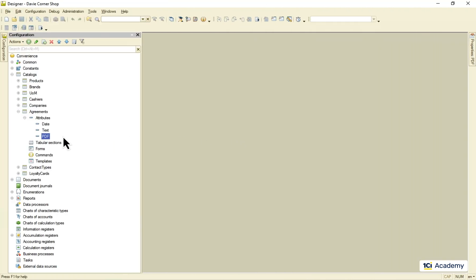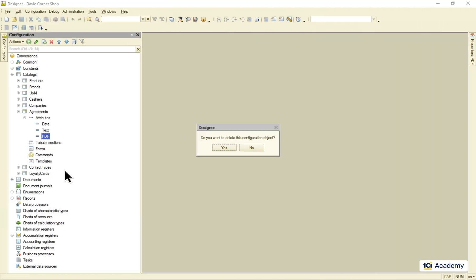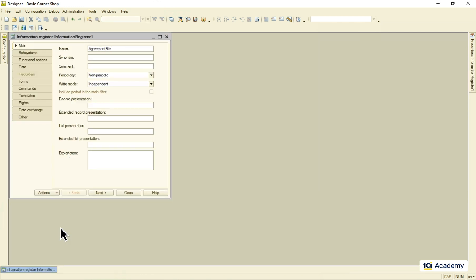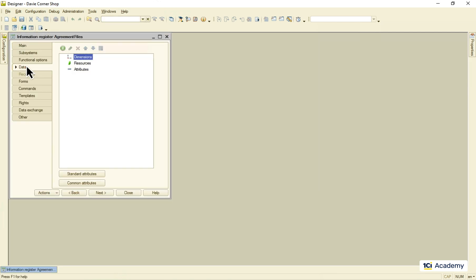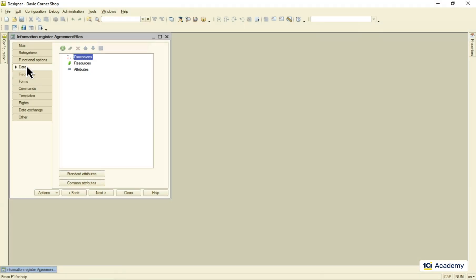I'm deleting this attribute and creating a new information register called agreement files. Like accumulation registers, the information ones have dimensions, but they work quite differently here. This is what's known as a primary key in SQL databases – a set of fields whose values uniquely identify each record.